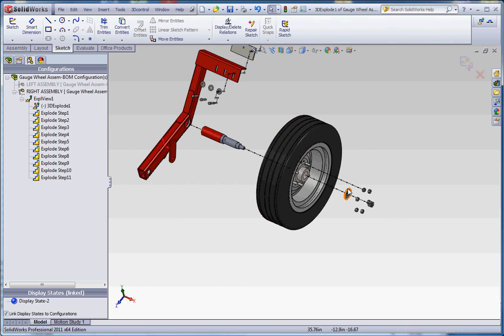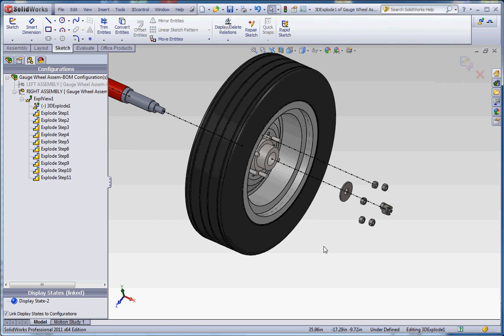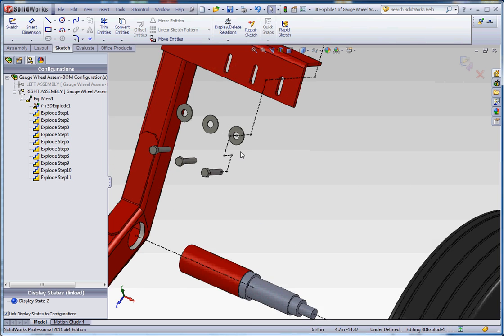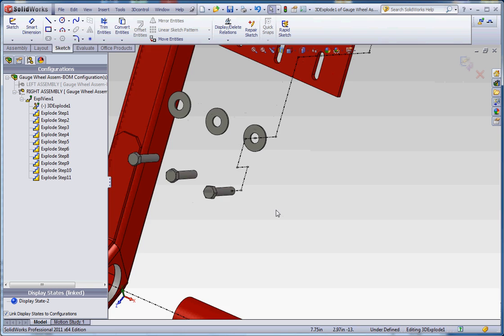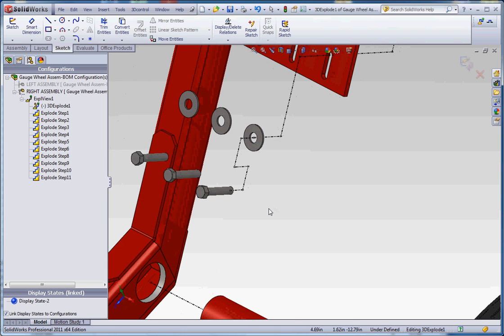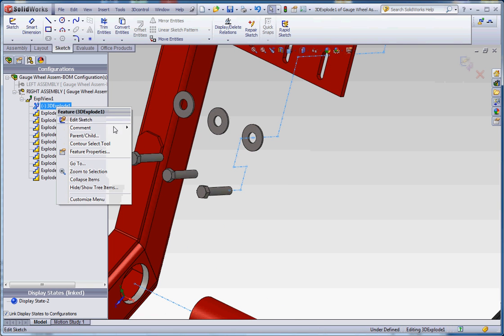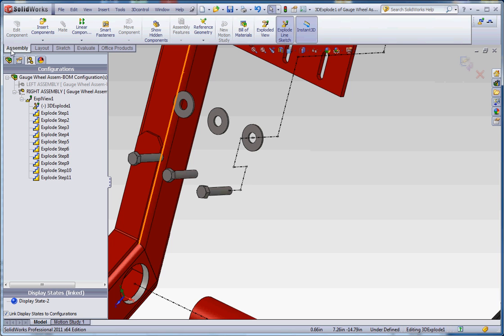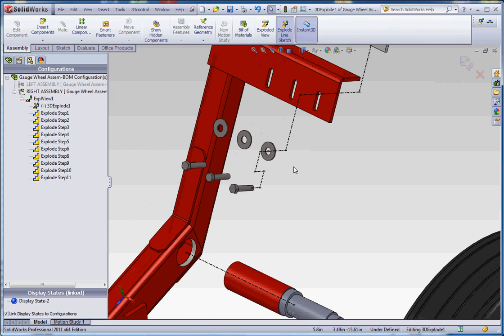And what it does is it connects one part to another. And just to demonstrate that, let me go ahead and emulate some of the line sketches that we have here. So the way you do that, right click on it, let's see, let's go back to assembly, go to the assembly tab in the command manager. Make sure you have an explode line sketch selected.